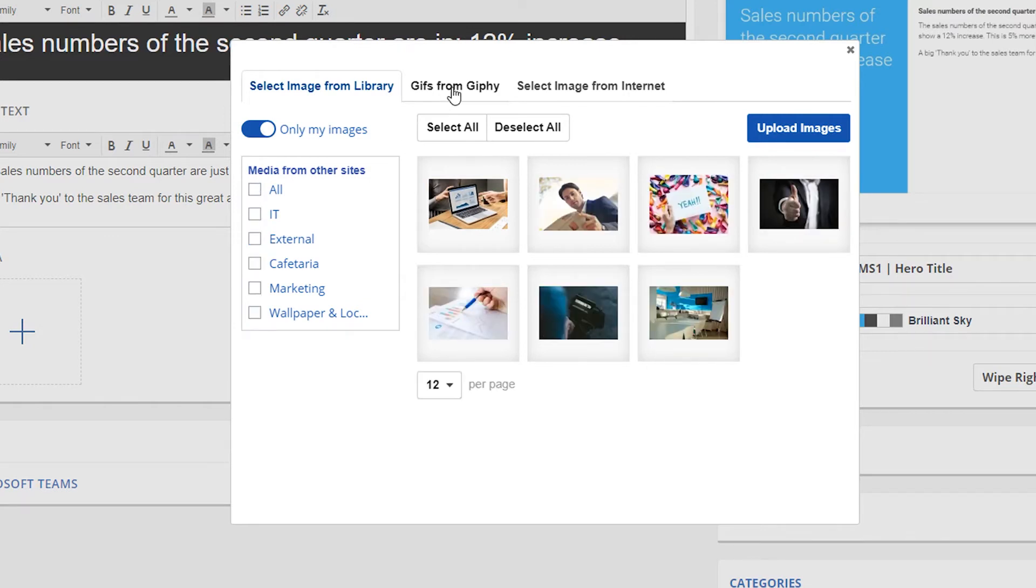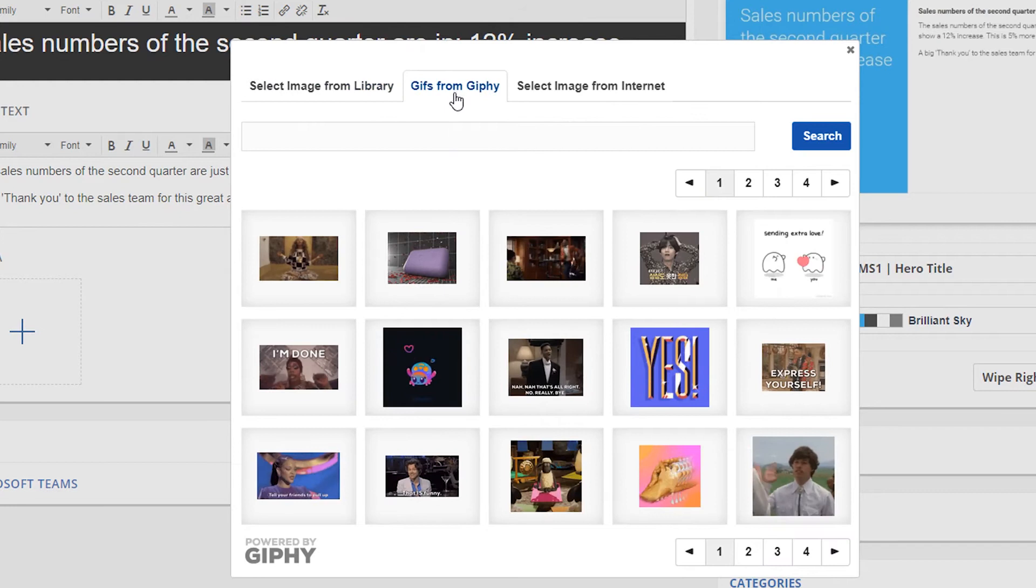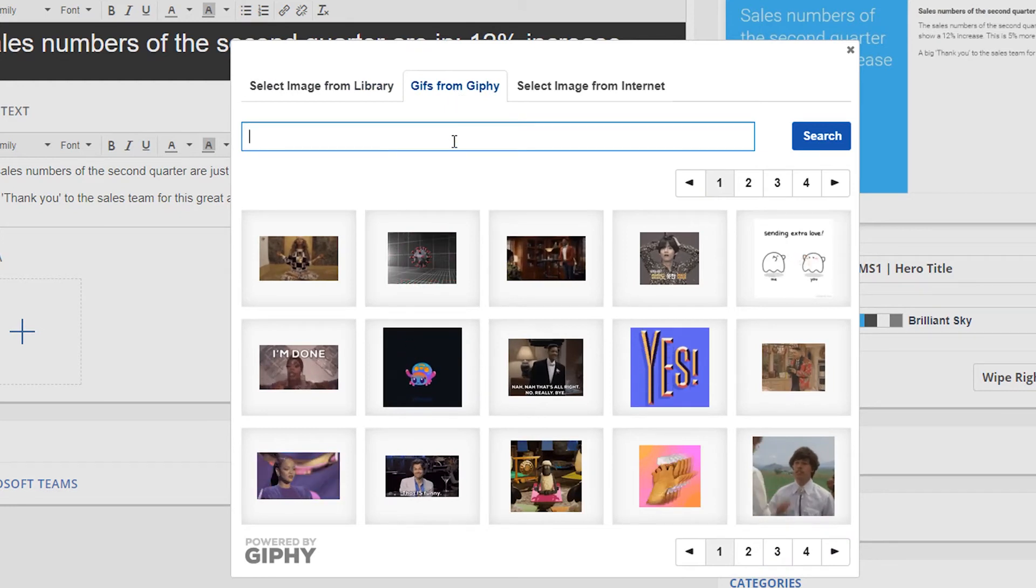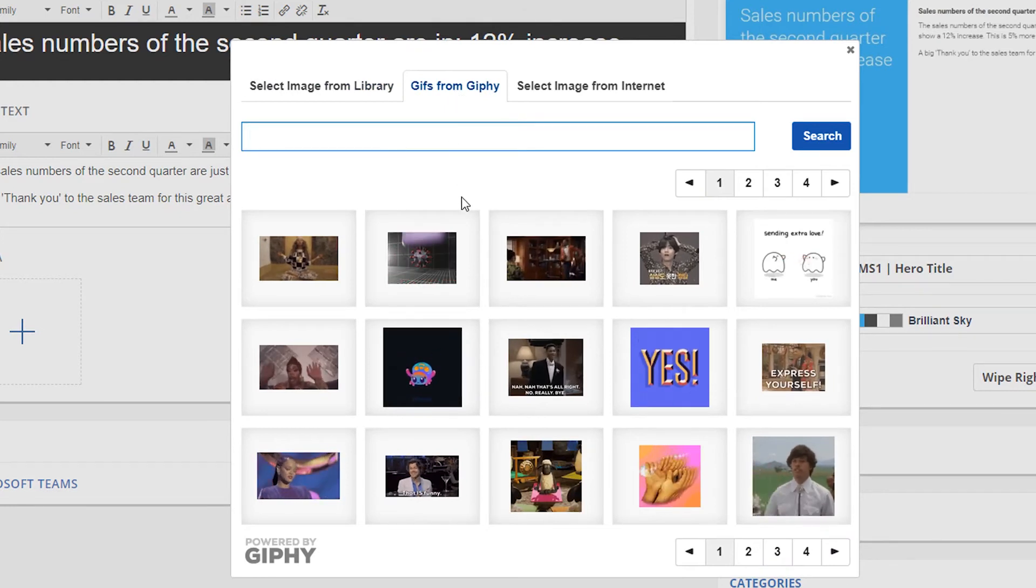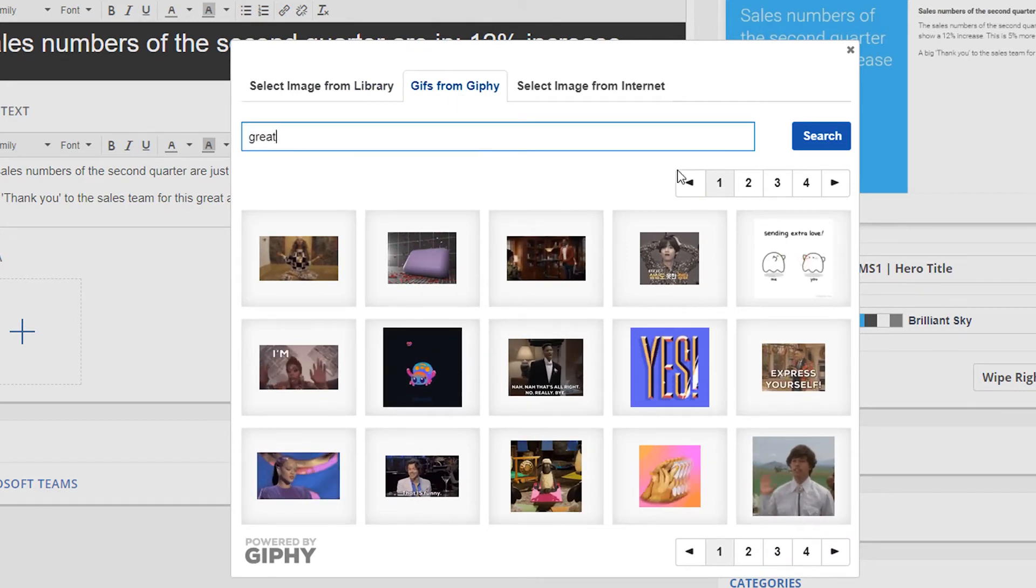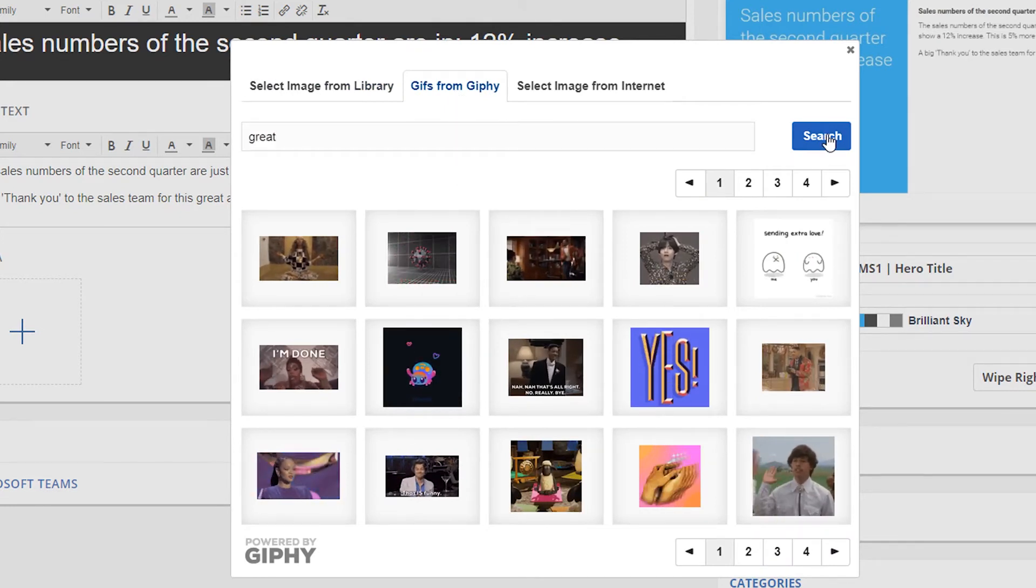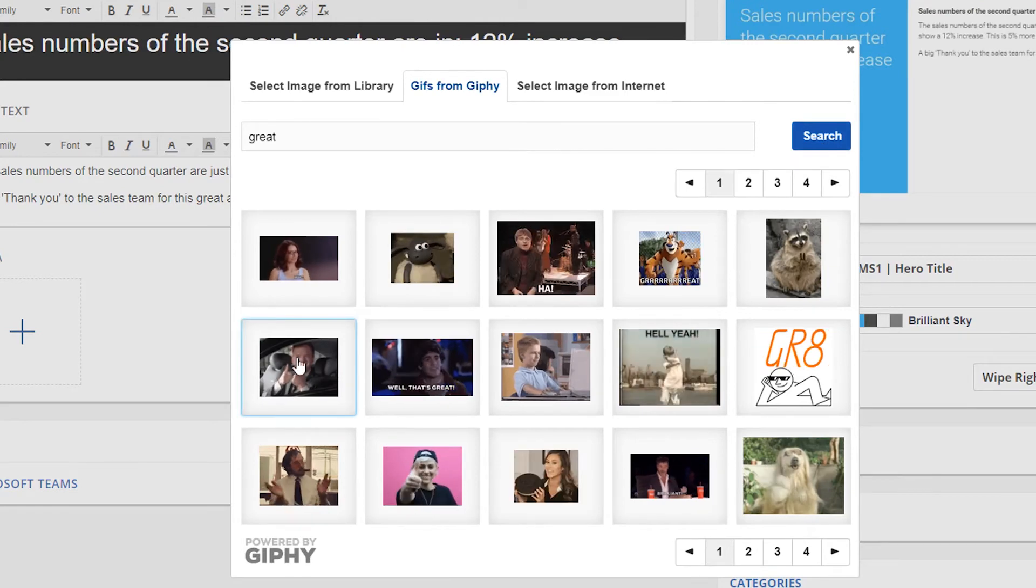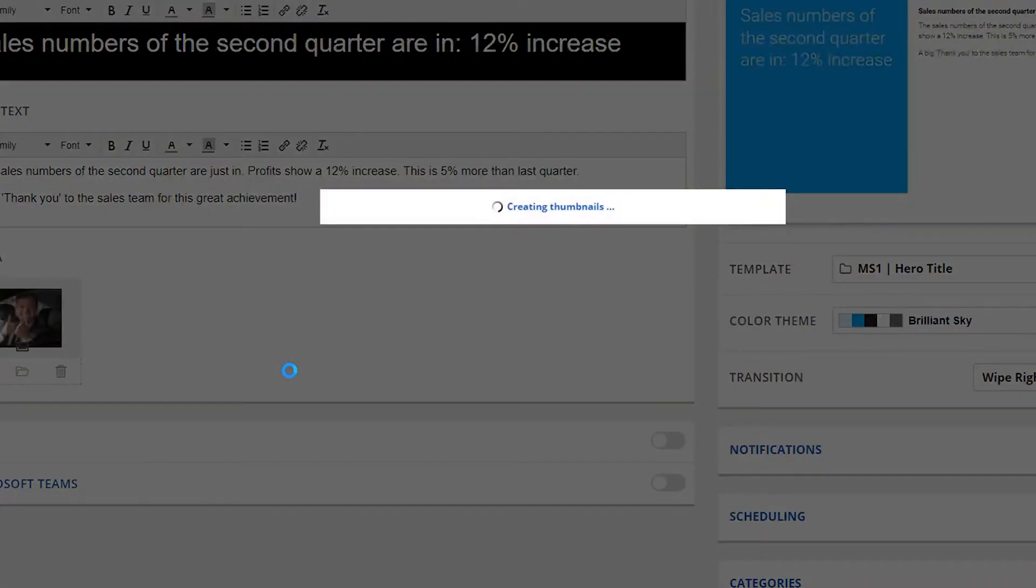In message server 16, it is now possible to add animated GIFs straight from Giphy. Open the GIF library by clicking on GIFs from Giphy. Now enter a search query and select any GIF you like.